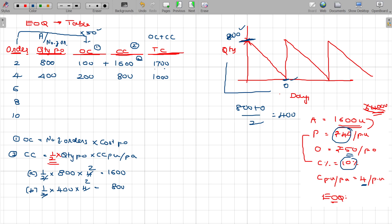Can we still increase the number of orders so that there is a reduction in total cost? For 6 orders: ordering cost is 50 rupees into 6 orders equals 300 rupees. Quantity per order is 1600 divided by 6, which is approximately 267 units. Carrying cost: half into 267 into 4 rupees equals 534 rupees. The overall total cost is 300 plus 534 equals 834 rupees.